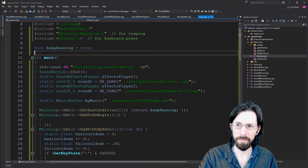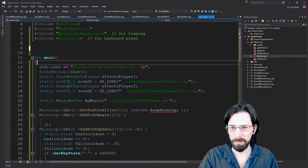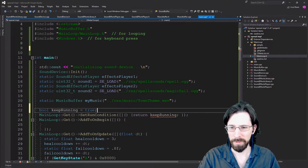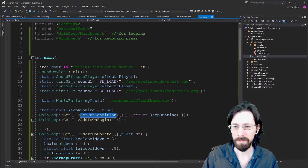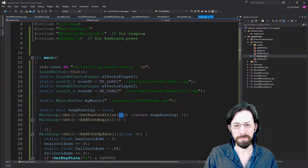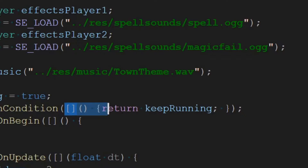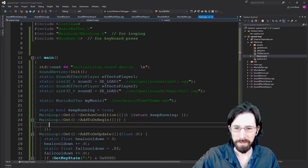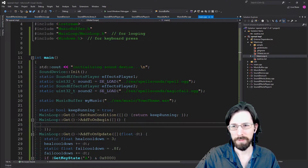I'm declaring a boolean — I could have this as a static right inside main. It does need to be static because you populate this main loop with lambdas. If you're not super familiar with lambdas, I'll put a link to a lambdas video I did a while ago that covers pretty much everything about them. The basic syntax is these brackets and then the curly brackets with your code.